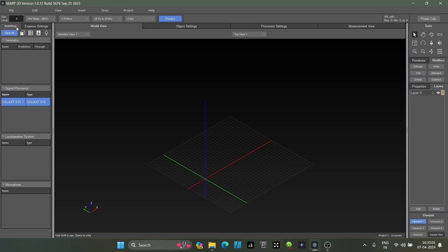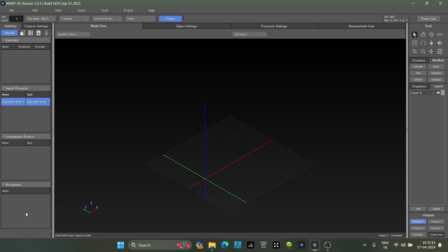This includes rectangles, circles, audience plane, stage, your Galaxy processors like Galaxy 816 or Galaxy 804, loudspeakers, and microphones which we'll place throughout the ground for analysis. In the center is your main design plane.